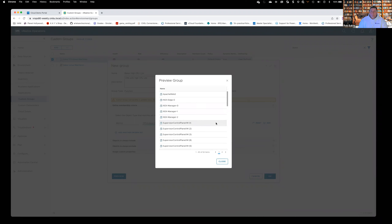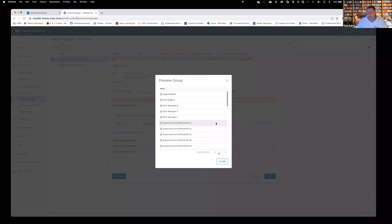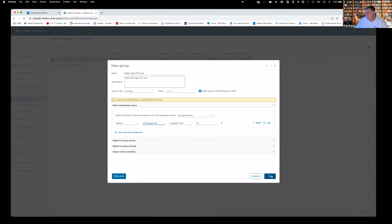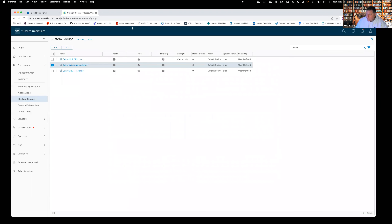Based on this custom group, I'd expect this number — or at least the members — to change over time. For example, a Windows domain controller is particularly busy in the morning when everyone's logging in, and it might settle down at lunchtime. So the membership of this dynamic group will float in and out based on actual real-time metrics. I'll say OK. Any questions about this or how you might use these?